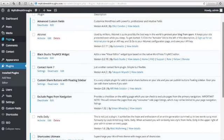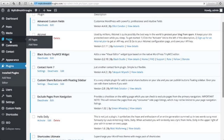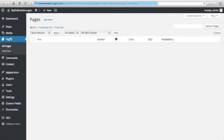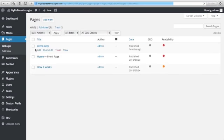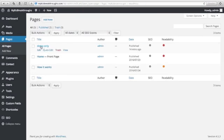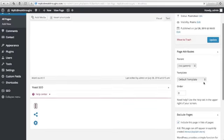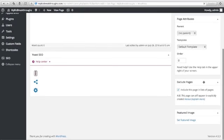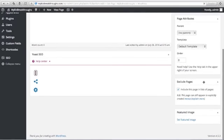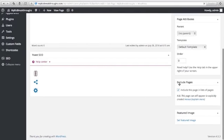So click Pages, and here is our demo only page. Let's go back here and click Edit. You will see here on the right-hand side of your computer, just scroll all the way down.